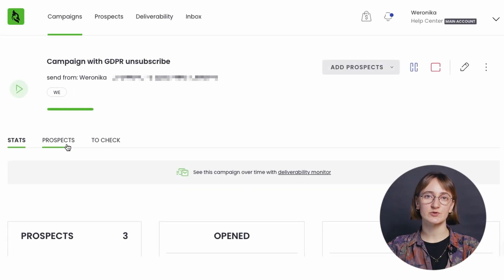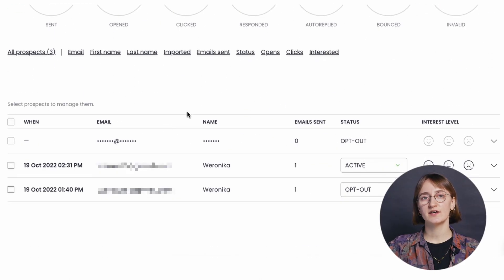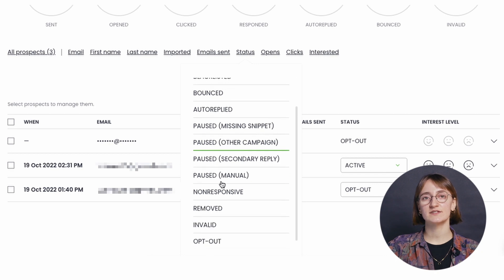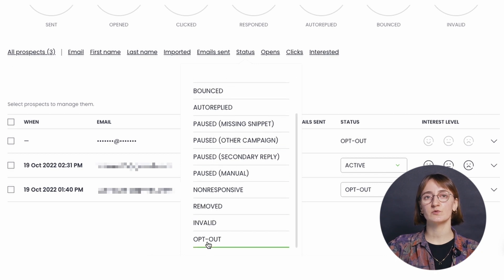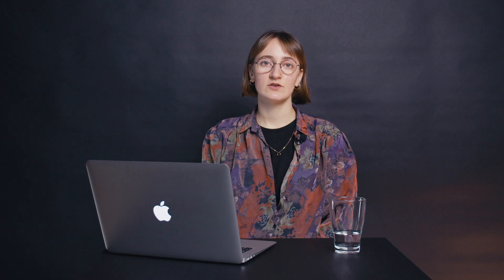The GDPR compliant unsubscribe, in addition to opting out the prospects, will make their data encrypted. This action will prevent Woodpecker from processing their personal data and it won't be stored in our database anymore. The only thing that needs to be done for it to work properly is to check mark the GDPR compliant unsubscribe right under the delivery hours.